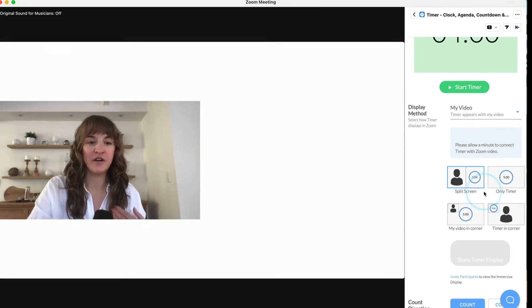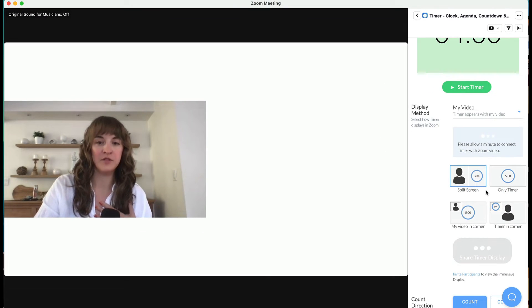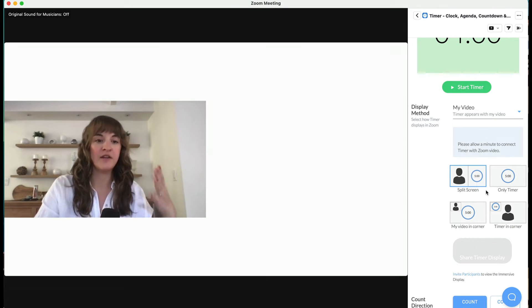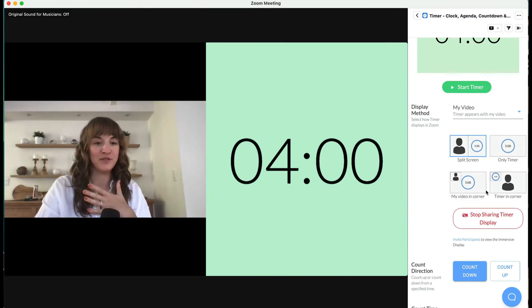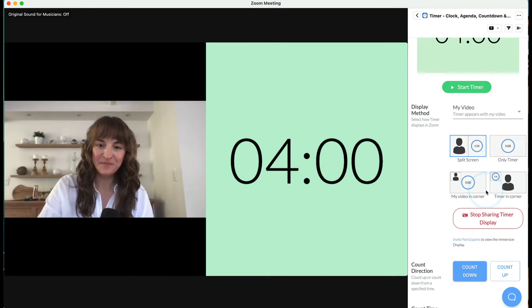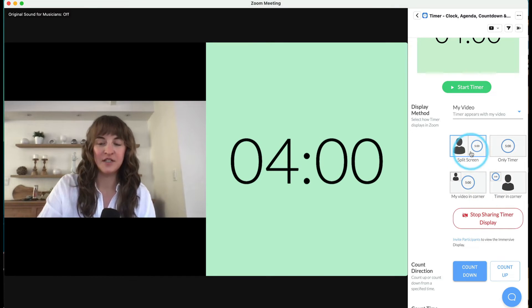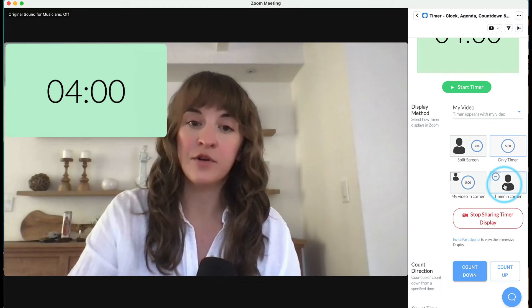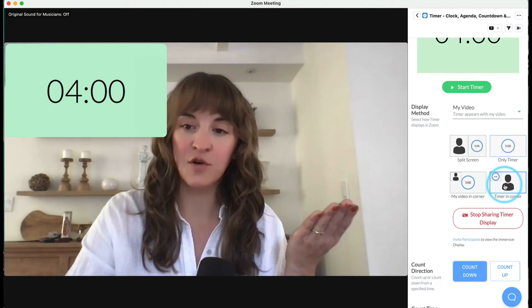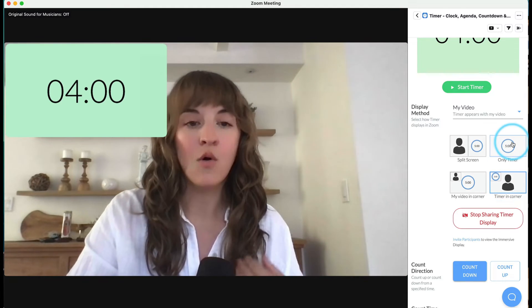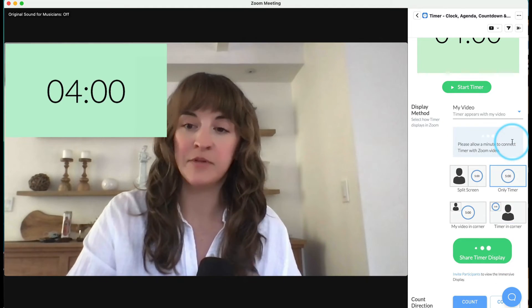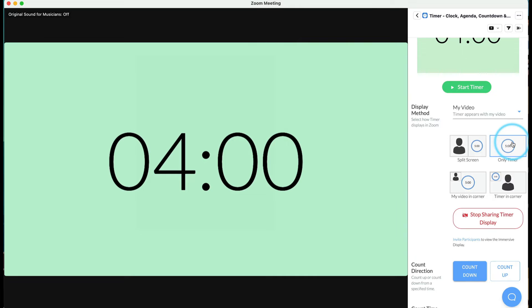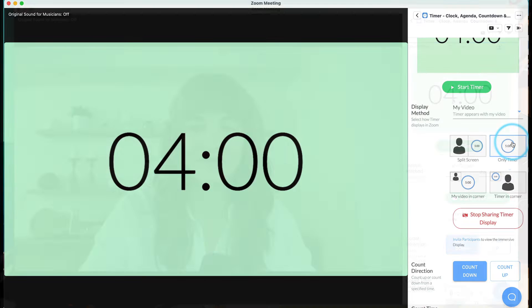This is sharing my own Zoom video so wherever I am in the Zoom meeting, the timer will be here as well. You can split your screen, you can place the timer or your video in the corner, or if you don't want to be visible at all, select Only Timer.